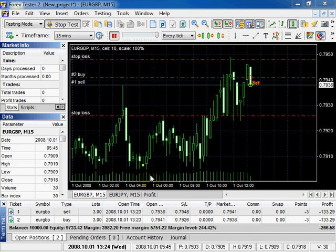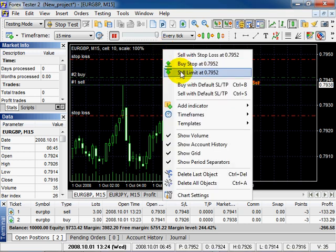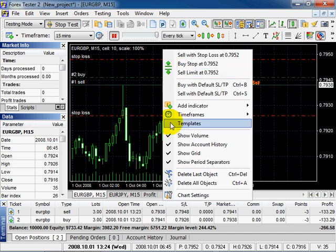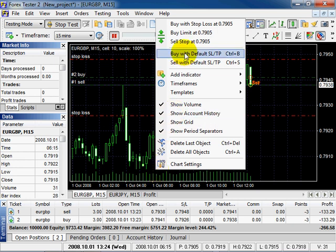The position of your clicks influence the parameters displayed in the context menu. If you click above the price, then you will see Buy Stop and Sell Limit parameters. If you click below the price, then you will see Buy Limit and Sell Stop parameters.